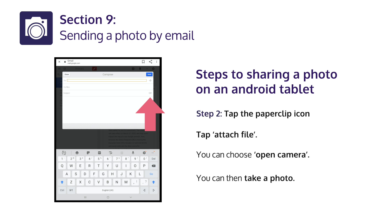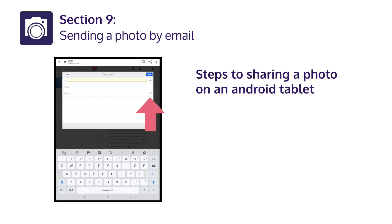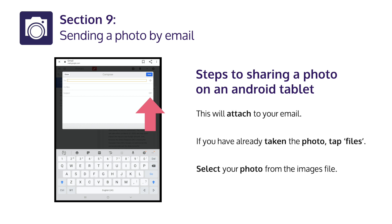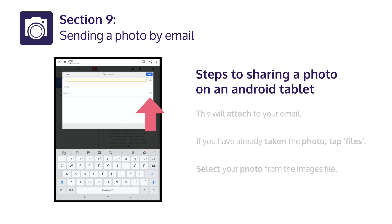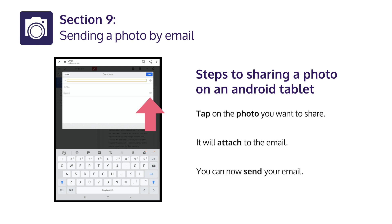Step 2: Tap the paperclip icon. Tap Attach File. You can choose Open Camera and then take a photo. This will attach to your email. If you have already taken the photo, tap Files. Select your photo from the images folder. Tap on the photo you want to share — it will attach to the email. You can now send your email.